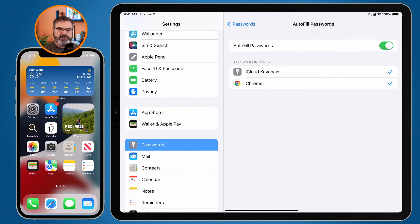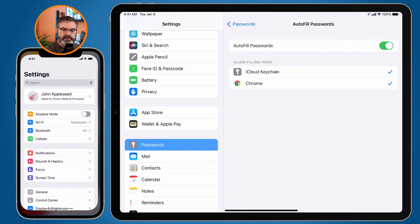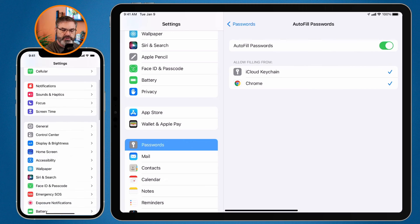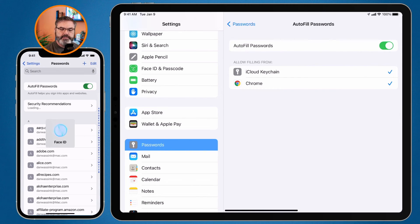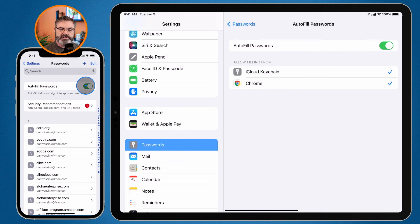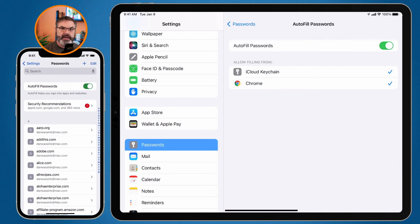The iPhone setup is very similar to the iPad. Go to Settings, then go to Passwords, and you'll see Autofill near the top — just make sure it's selected. I don't have any other browsers on this device, so it's not giving me the option to save with Chrome.